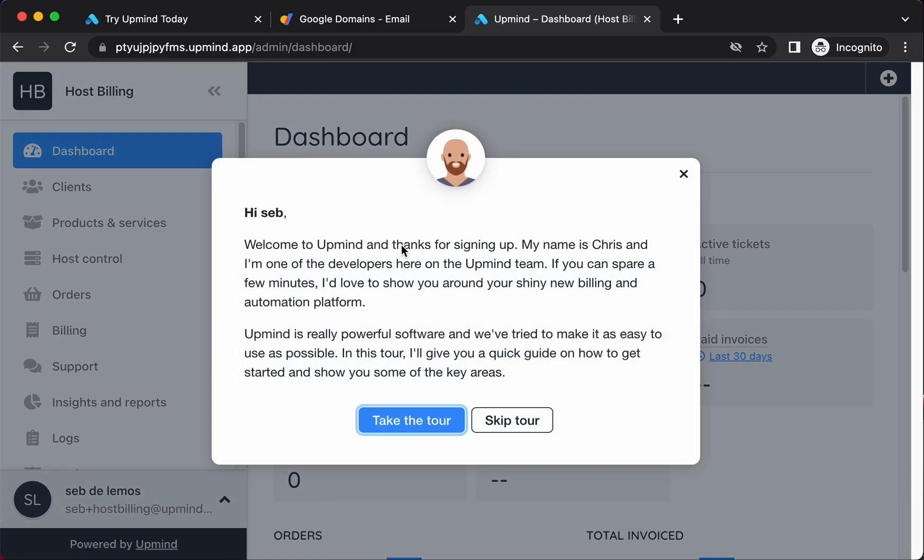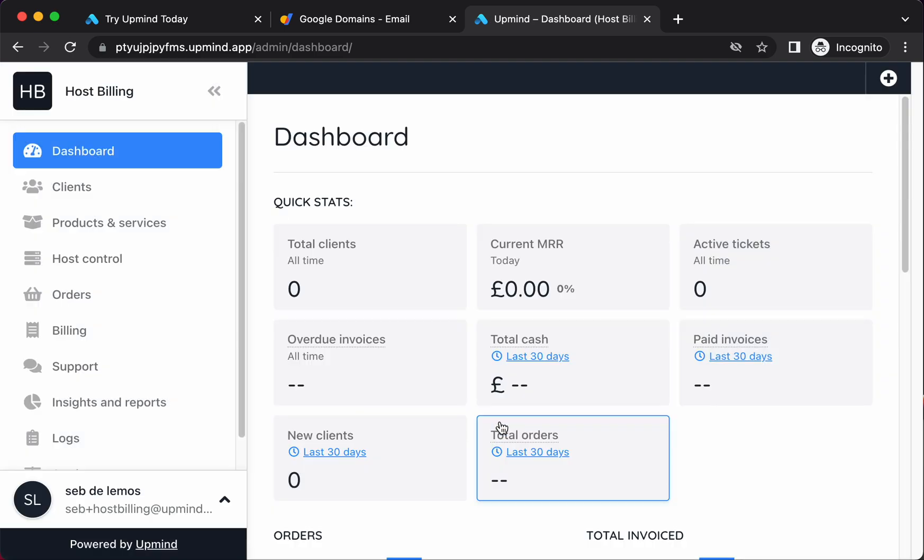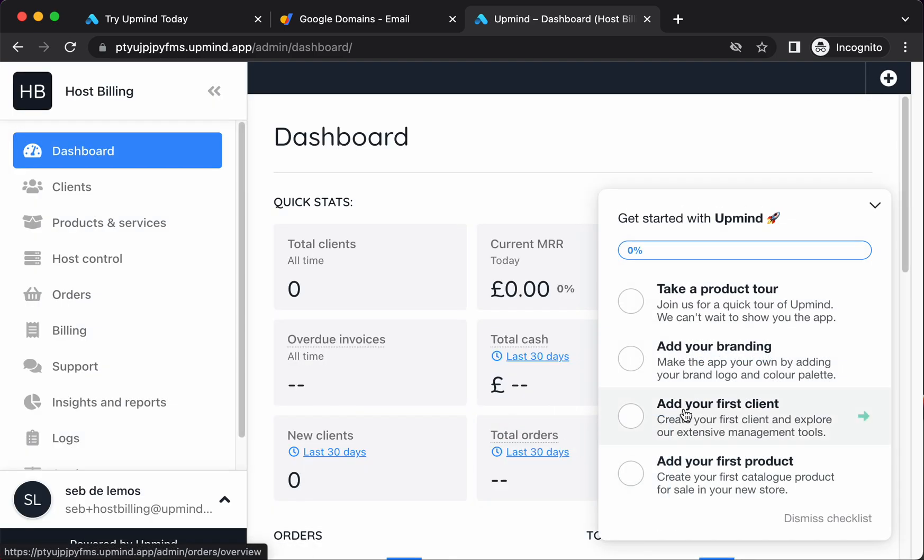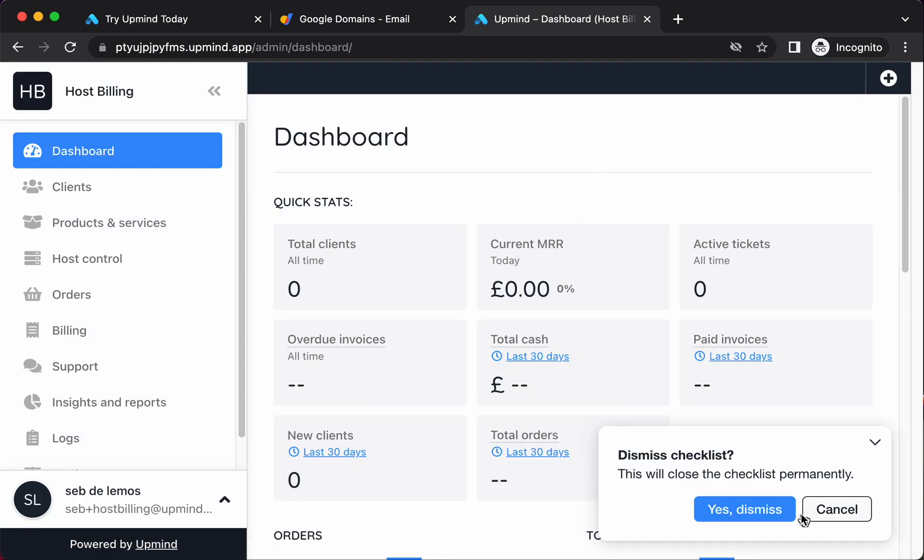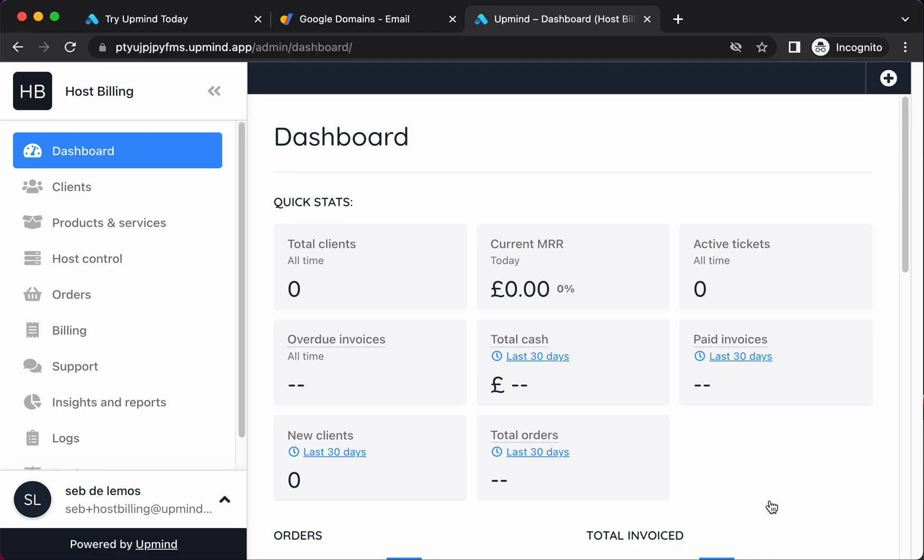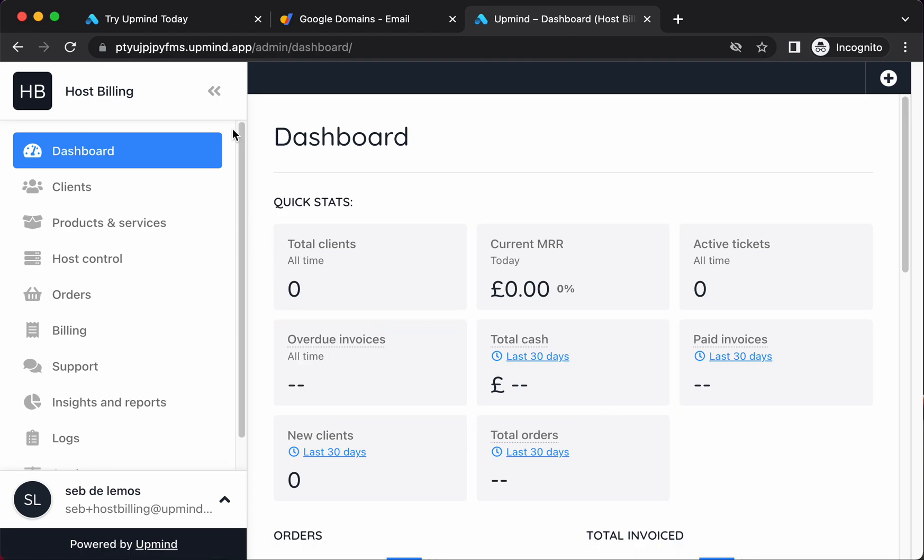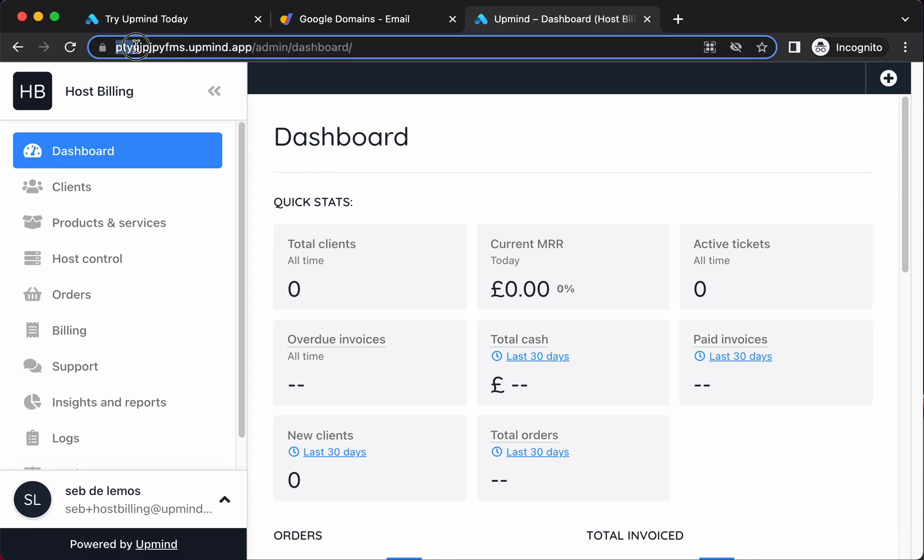So this is my new Upmind account. There is a tour that I can take that runs me through things. I'm going to skip it because I'm going to show you things step by step. What Upmind does is it creates you a temporary URL with a random string. It creates you this temporary URL which you can use to test and set things up with Upmind before you point your domain here.